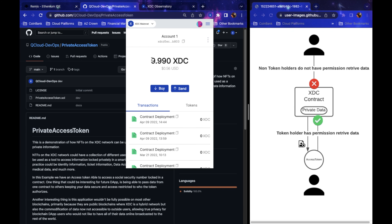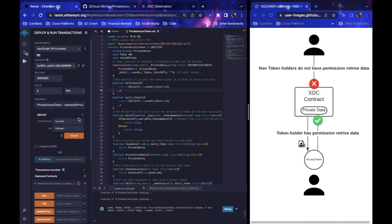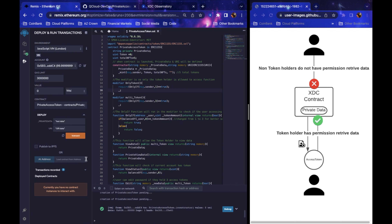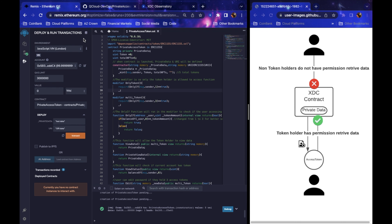Before we get into all this, there are a few things you're going to need. First, you're going to need XDC Pay — go to the browser extension store and download it. Once you have XDC Pay, you'll need to go to Remix, or other platforms like Hardhat and Truffle, but Remix is the easiest to interact with. That's the main place for writing and deploying your code. Then you'll need to go to the XDC Observatory to confirm it's on chain.